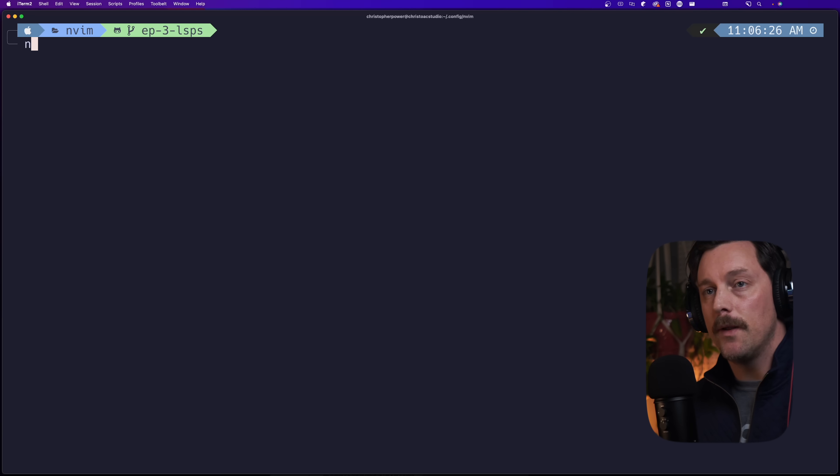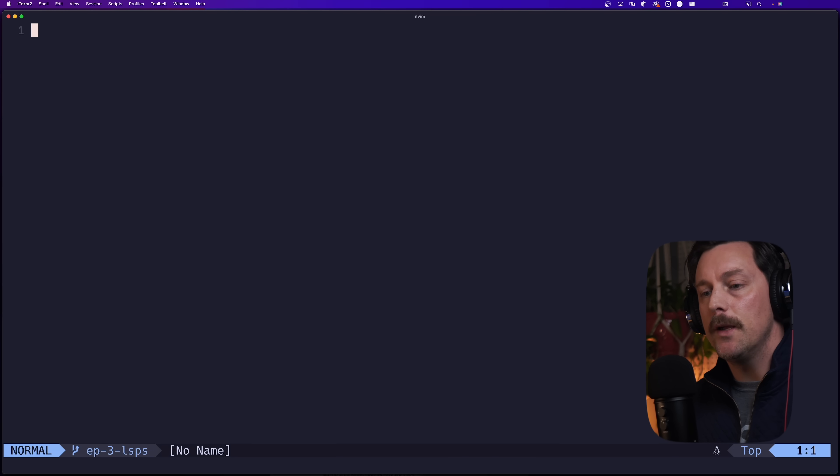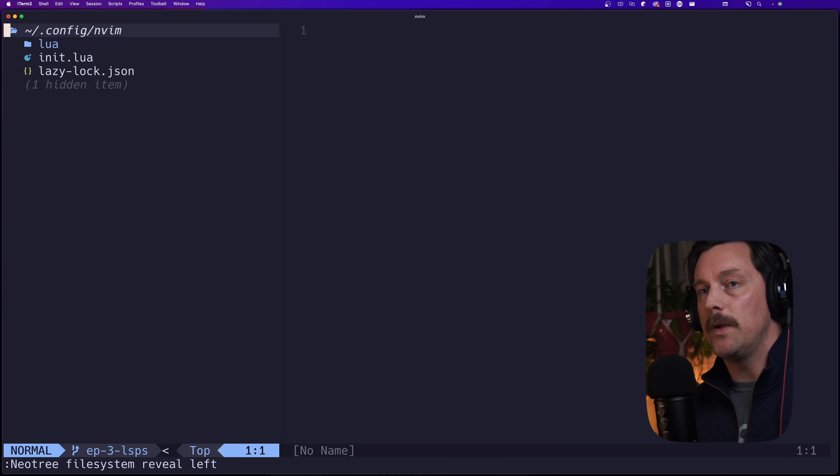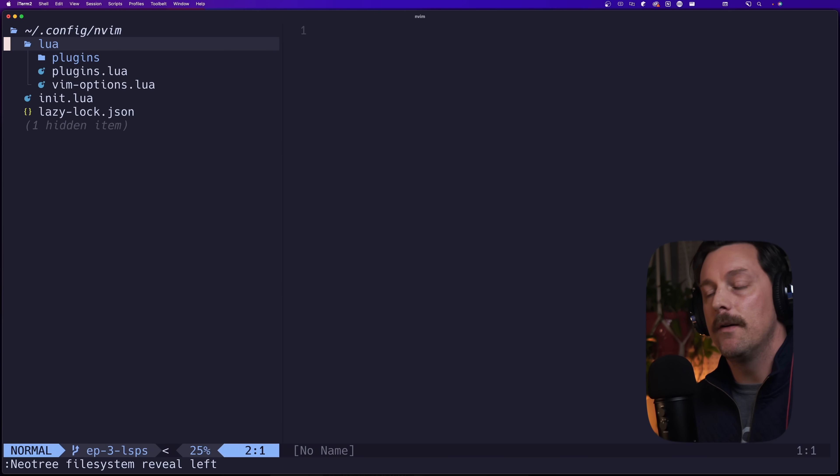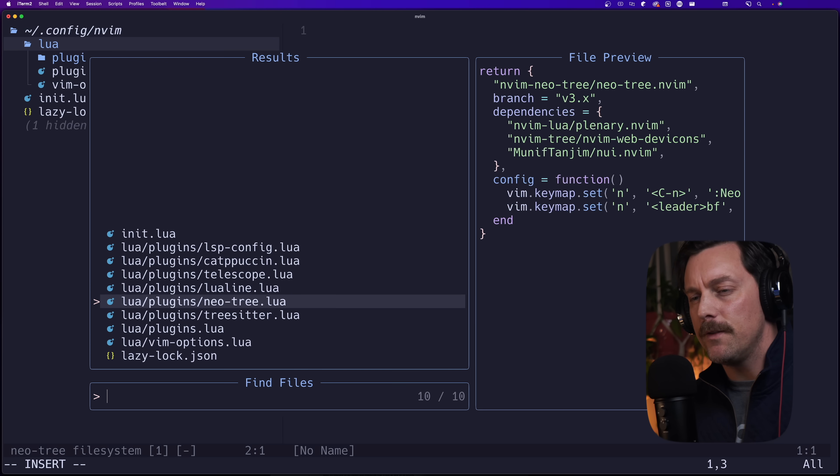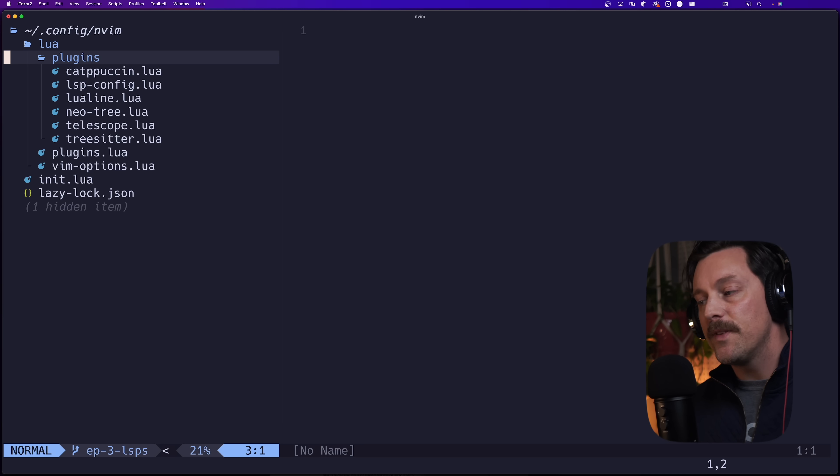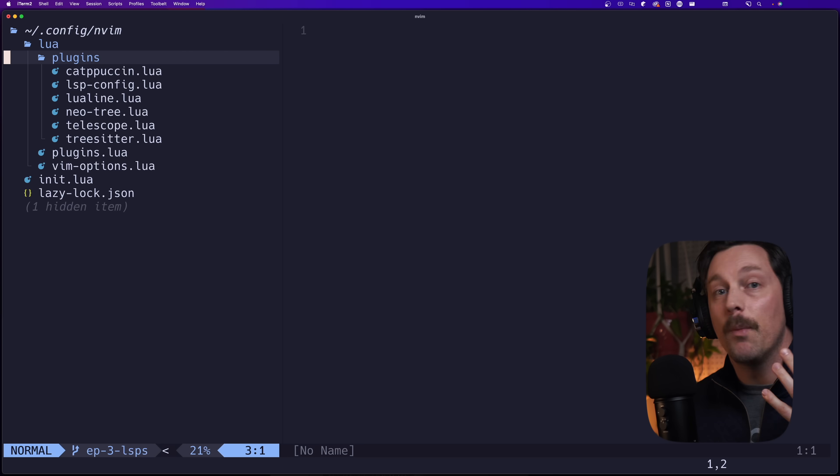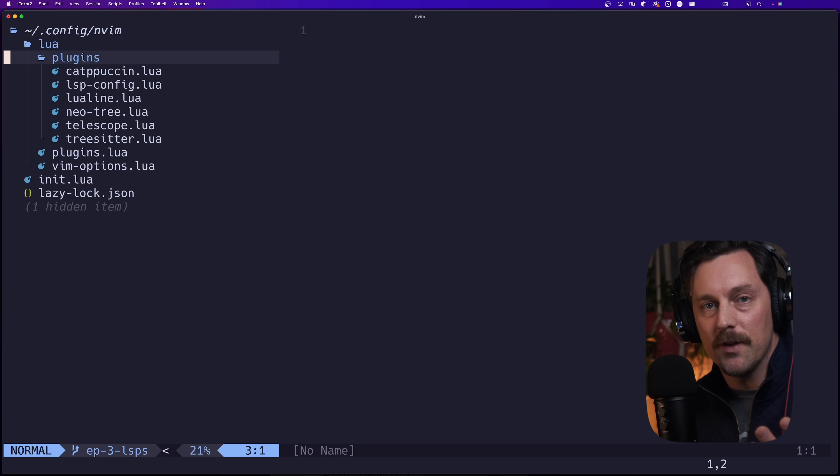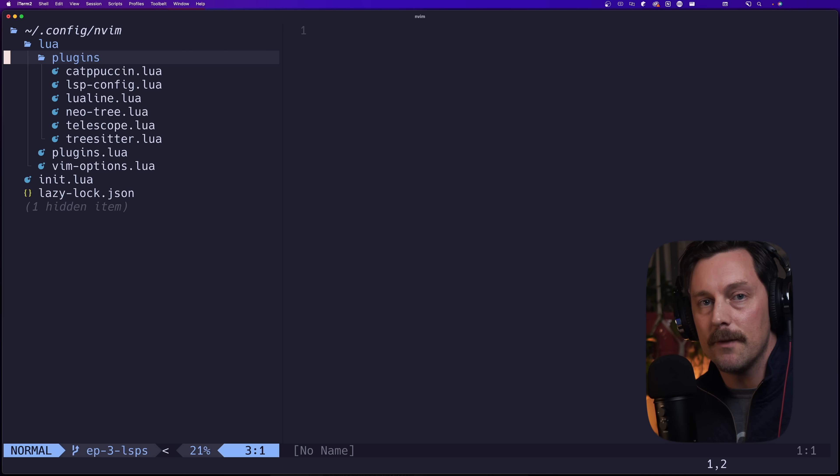In the last few episodes we've put together an incredible config for our Neovim setup. If we open our config up in Neovim, we can see that we have Neo Tree, we have all kinds of goodies like Telescope for doing fuzzy finding and also for grepping through our project.